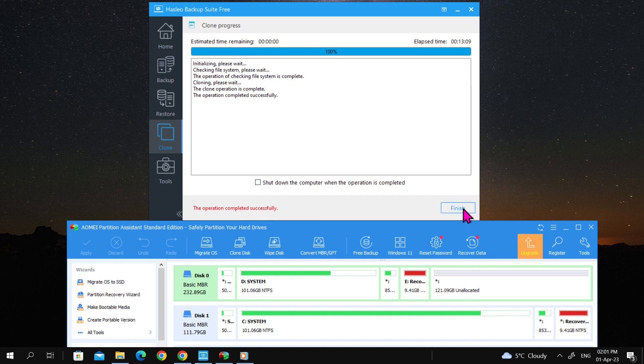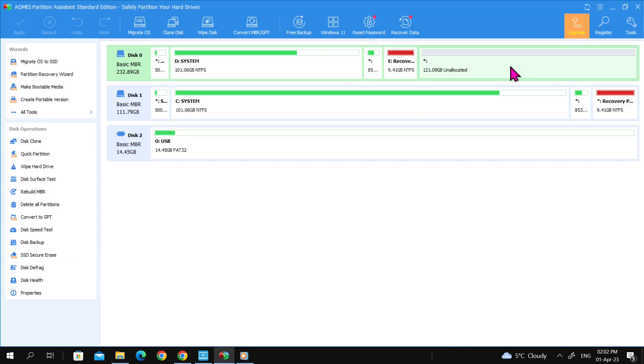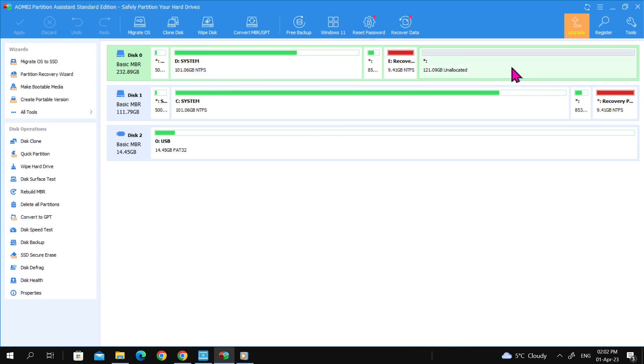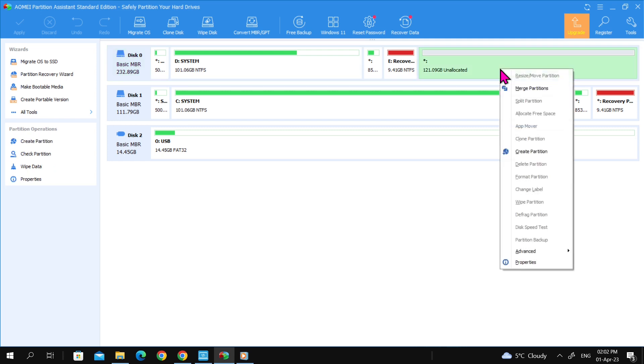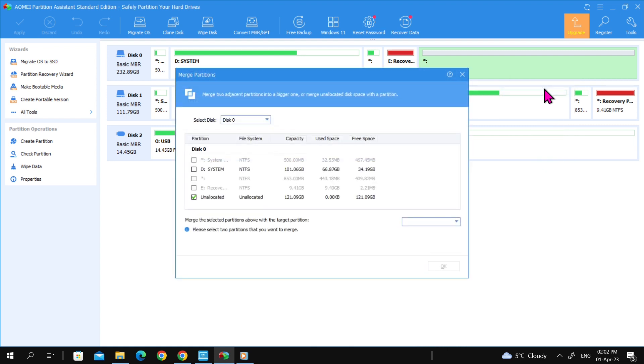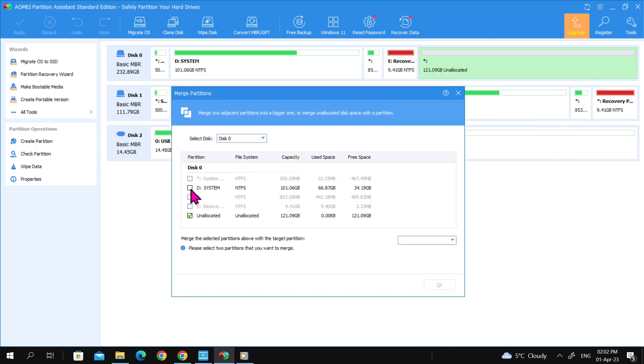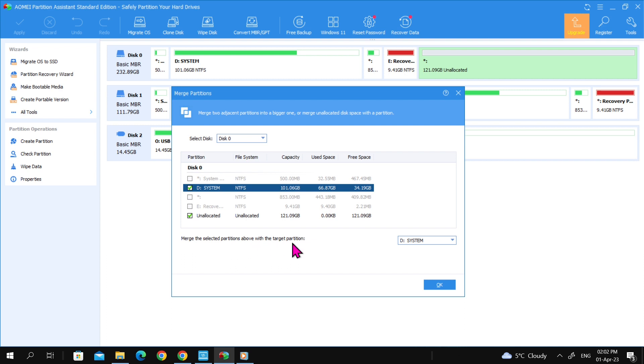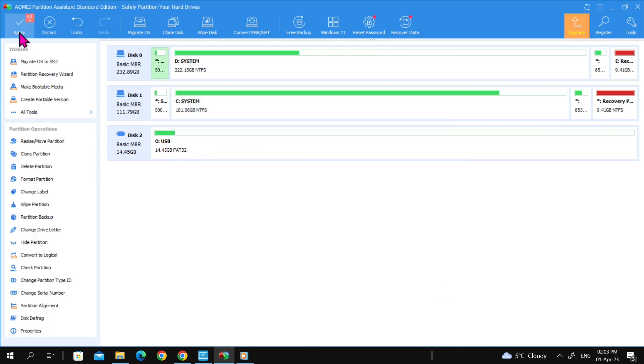Once the cloning process is complete, you can merge the unallocated space with the Windows system drive. Right-click on the unallocated space, select Merge Partition, and select the Windows system drive as the second item in the merge list. Confirm the merge and click on Apply to extend the Windows system drive to 222 gigabytes.